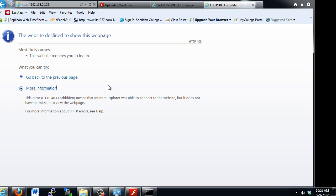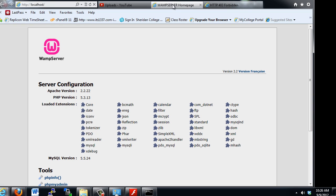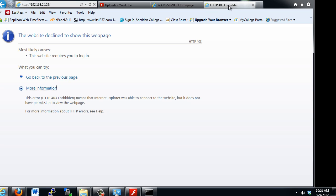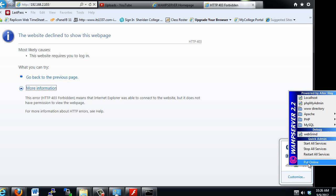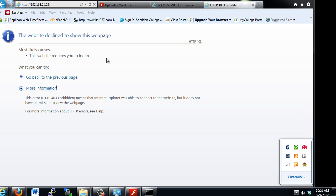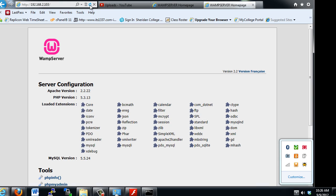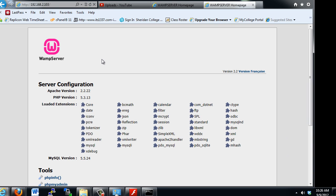It says that it does not have permission to view this file. So that's interesting — I put in my own IP address 192.168.2.103. I should see the WAMP server home page. Let's try something — I'm going to go down to the WAMP server and say put online, and now I'll hit refresh. Now I can see the web page, so now somebody from another computer could put in my IP address and get to the web page.